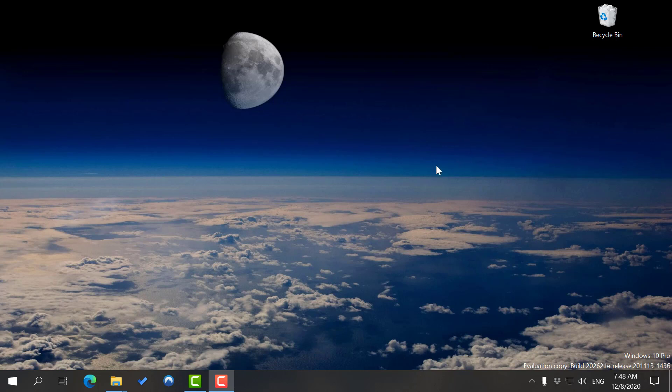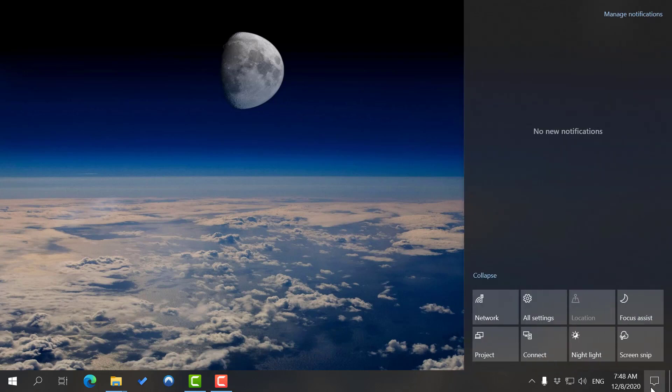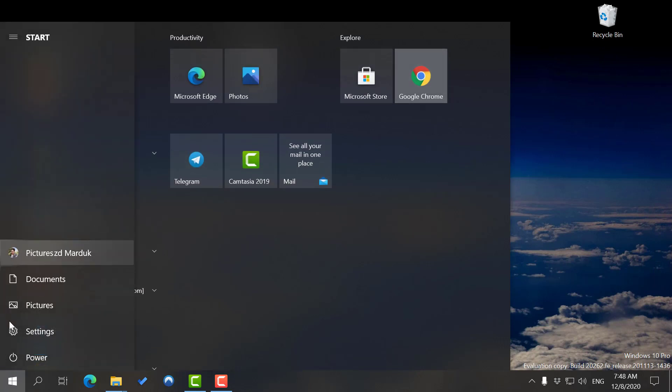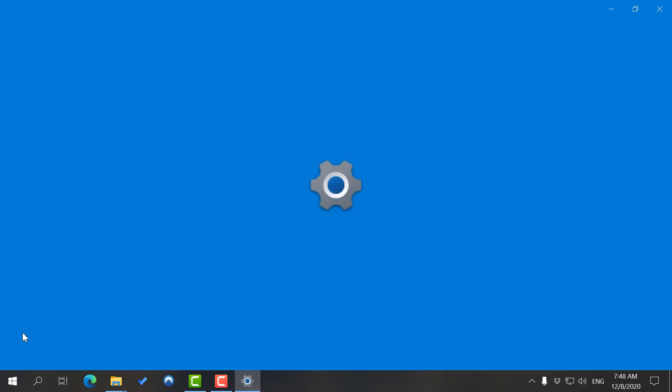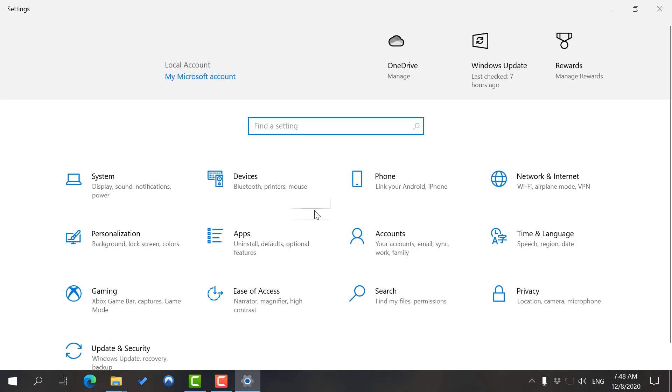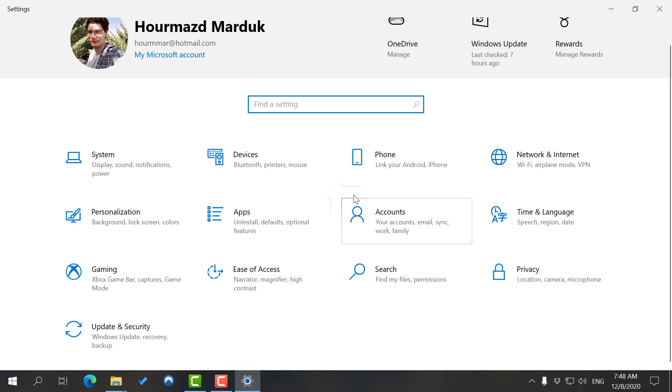First thing you want to do is, as usual with Windows, go to Settings. As I've told you before in multiple videos, you have two ways of going to Settings. First one is you click here and press on Settings, or start menu and Settings. I'm going to use this one for now.